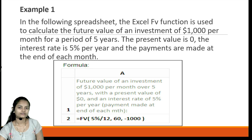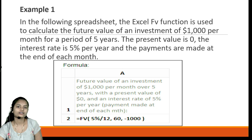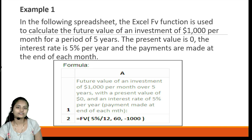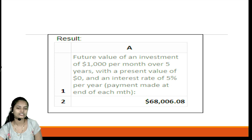In this example, the FV function is used to calculate the future value of an investment of one thousand dollars per month for a period of five years. The present value is zero, the interest rate is five percent per year, and payments are made at the end of each month. We identify the parameter values and place them in the function, and the result can be seen in the given picture.